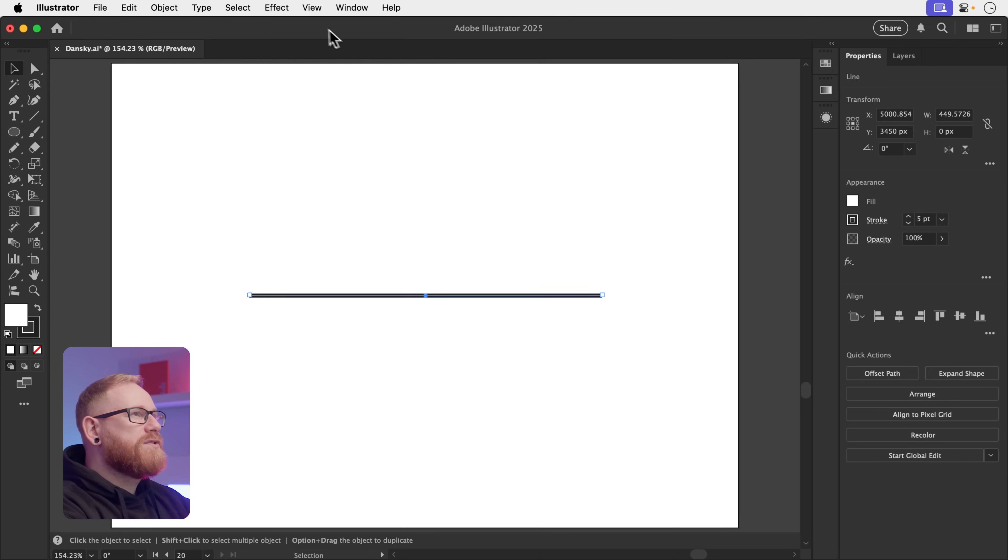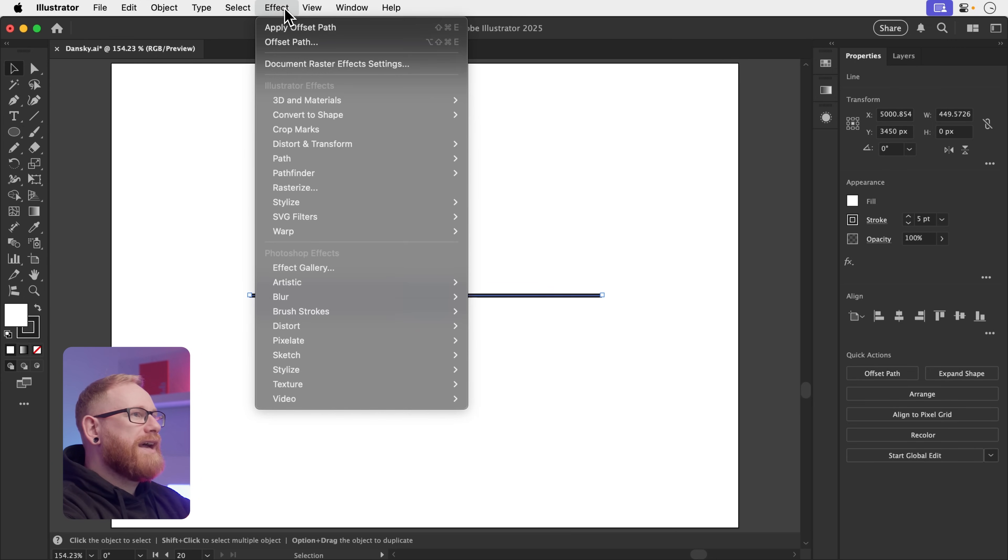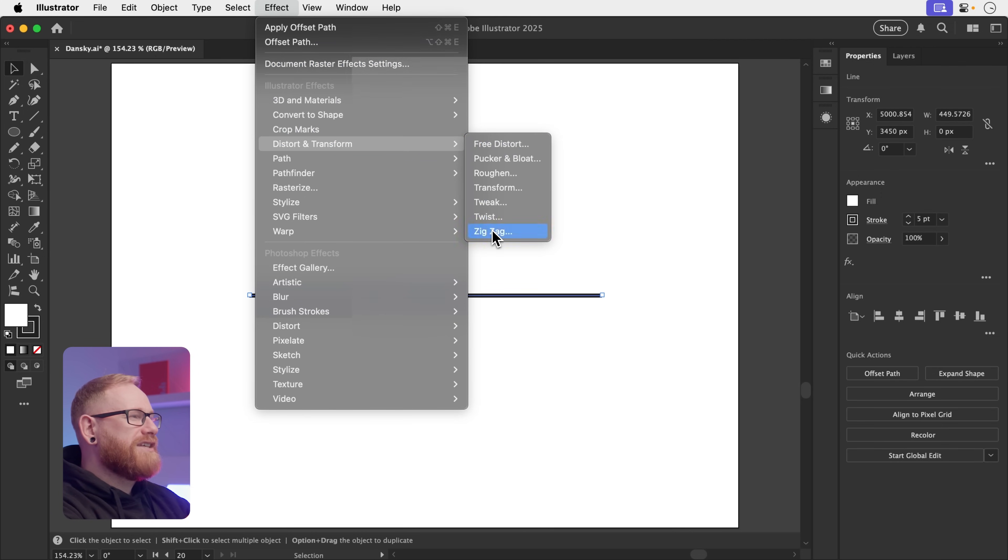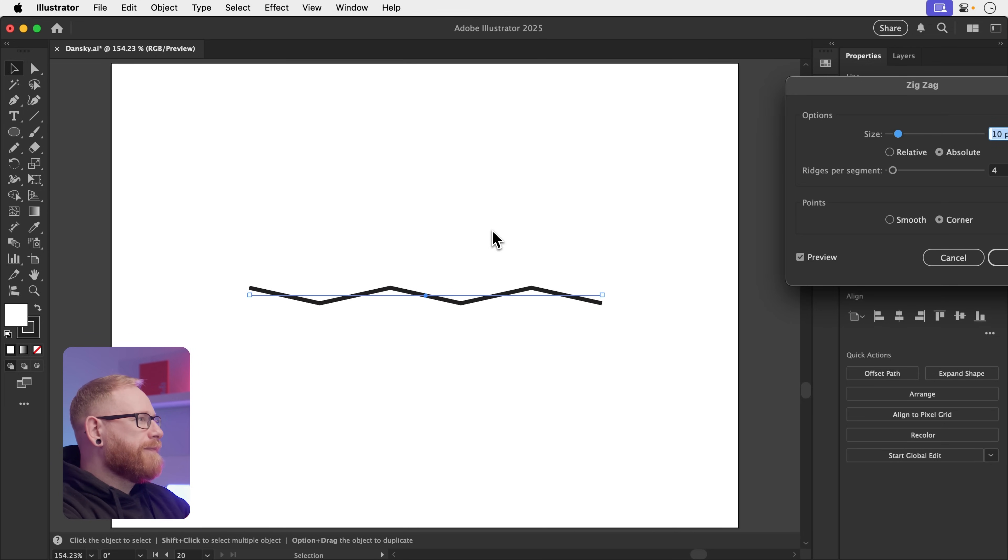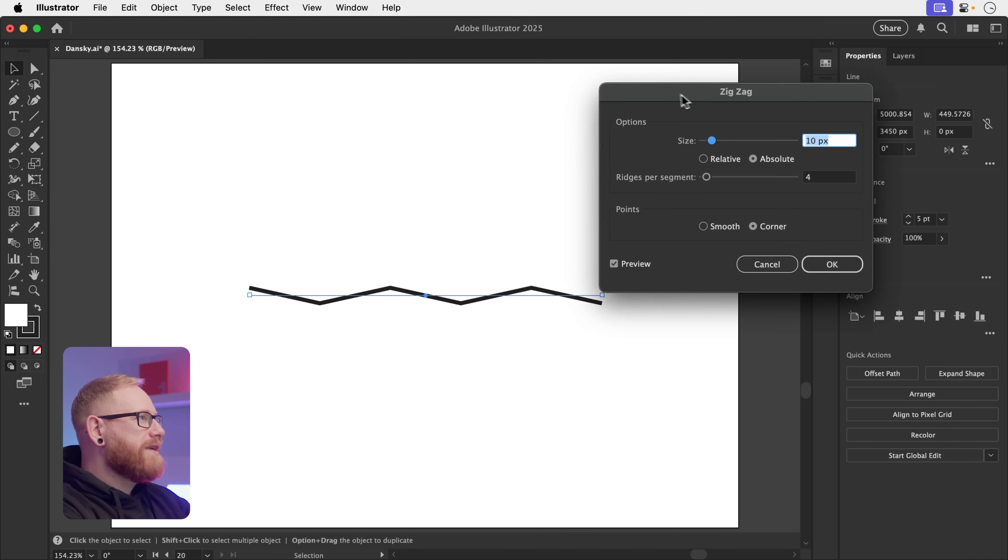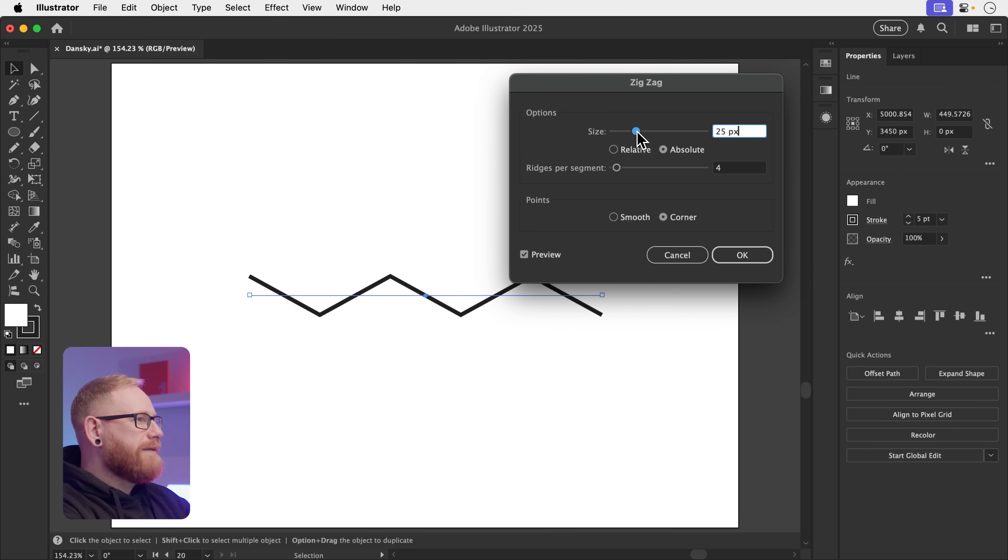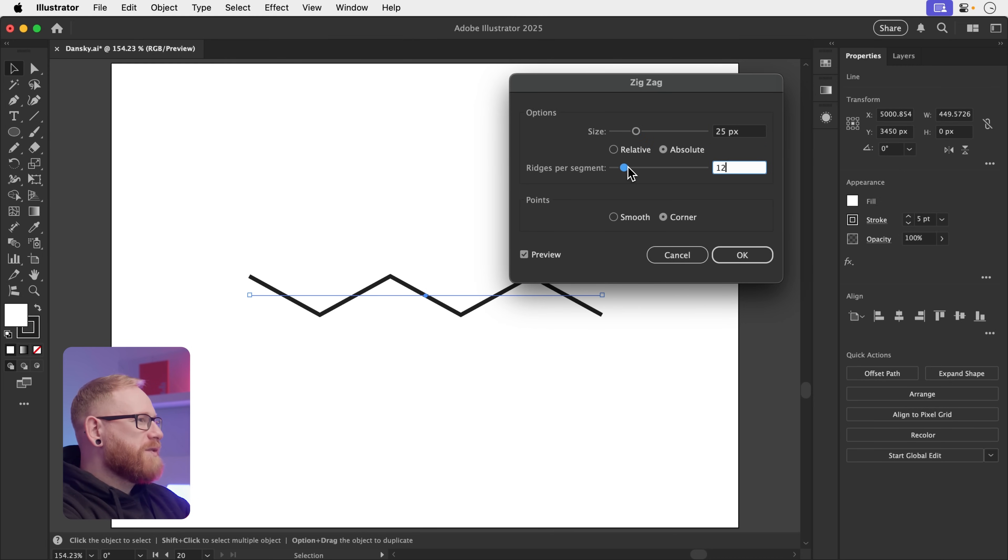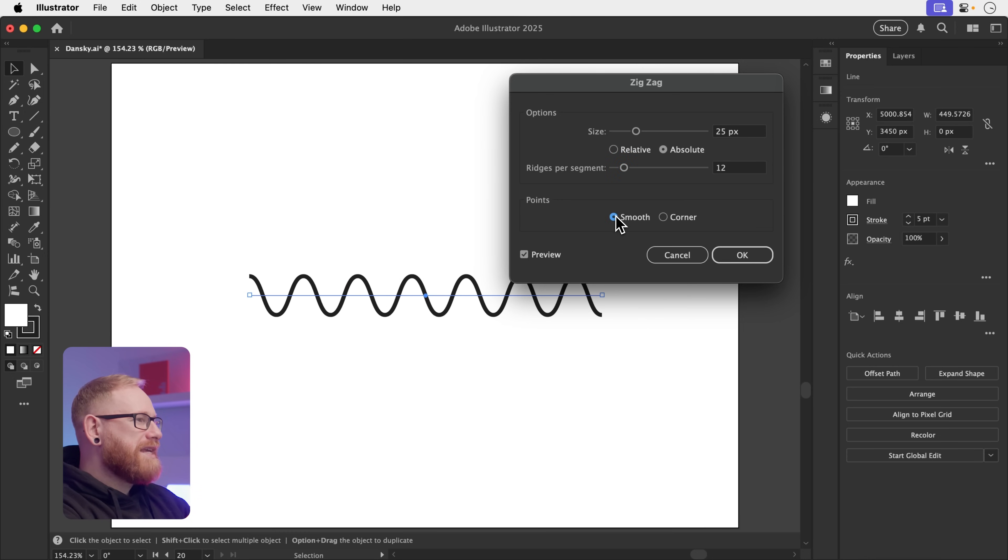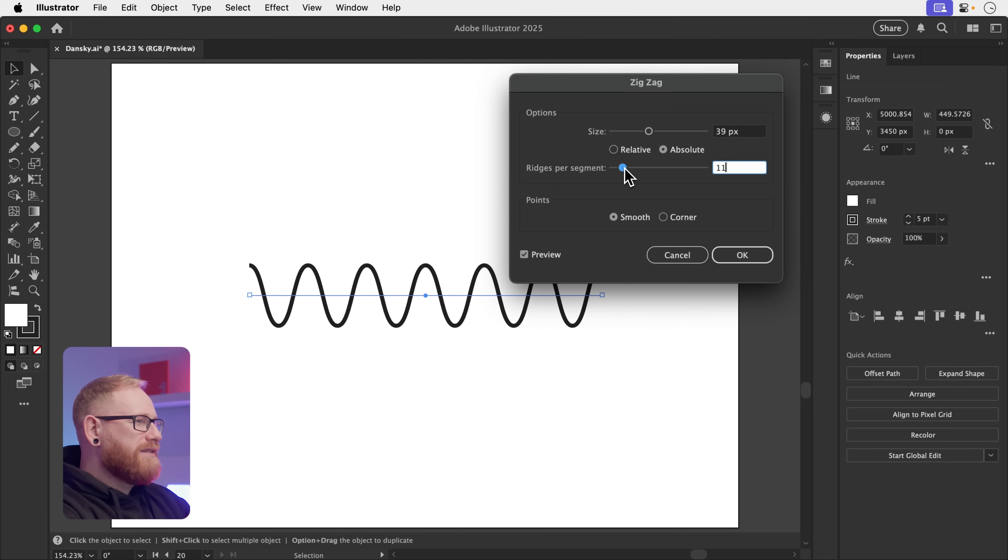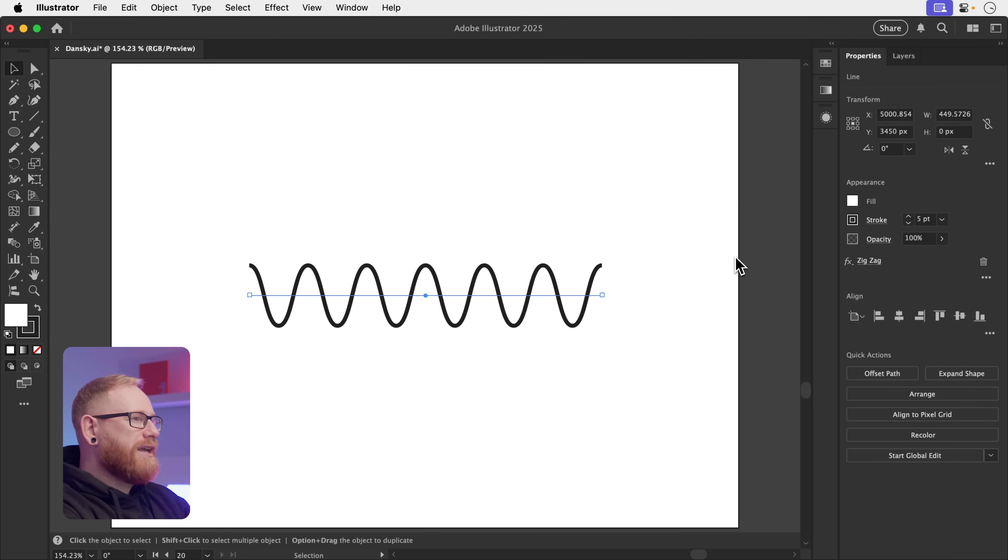And then we're going to go to Effect. We're going to go to Distort and Transform. Then we're going to choose Zigzag. Let's bring the window in so we can actually see it. And then what we can do is adjust the size. We could have more ridges per segment to make it especially ziggity-zaggity. Or you could make it smooth, depending on what you're going for. So let's play around with these settings. Something like this. When you're happy, click OK.